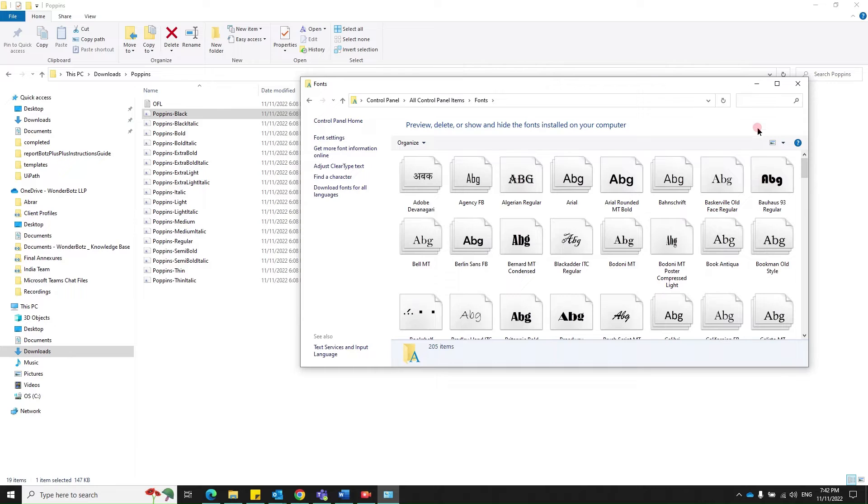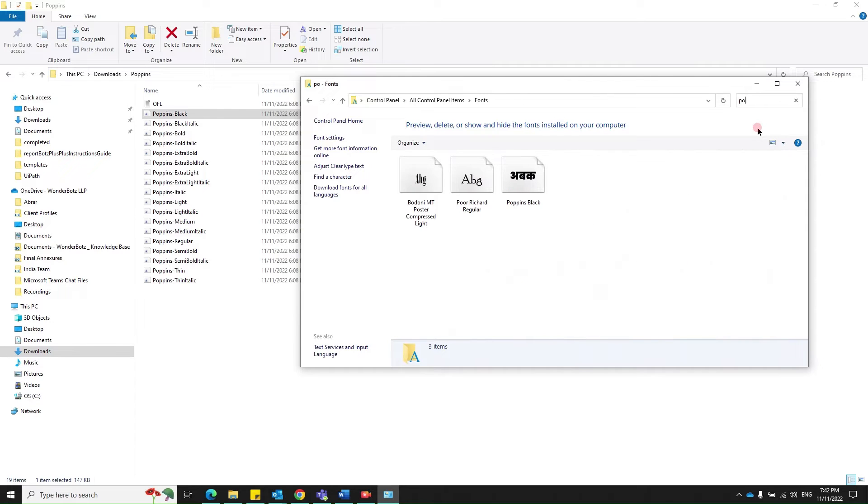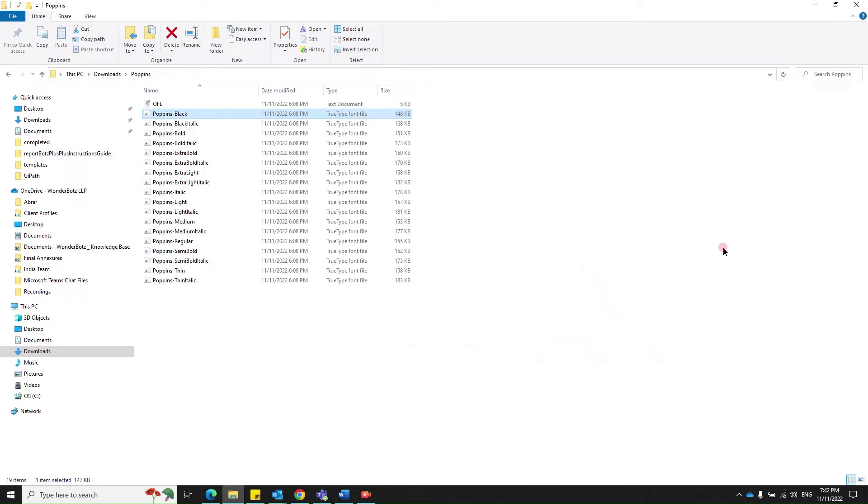Let's check whether it's available right here. Yep. You've got Poppins black. You can close this now.